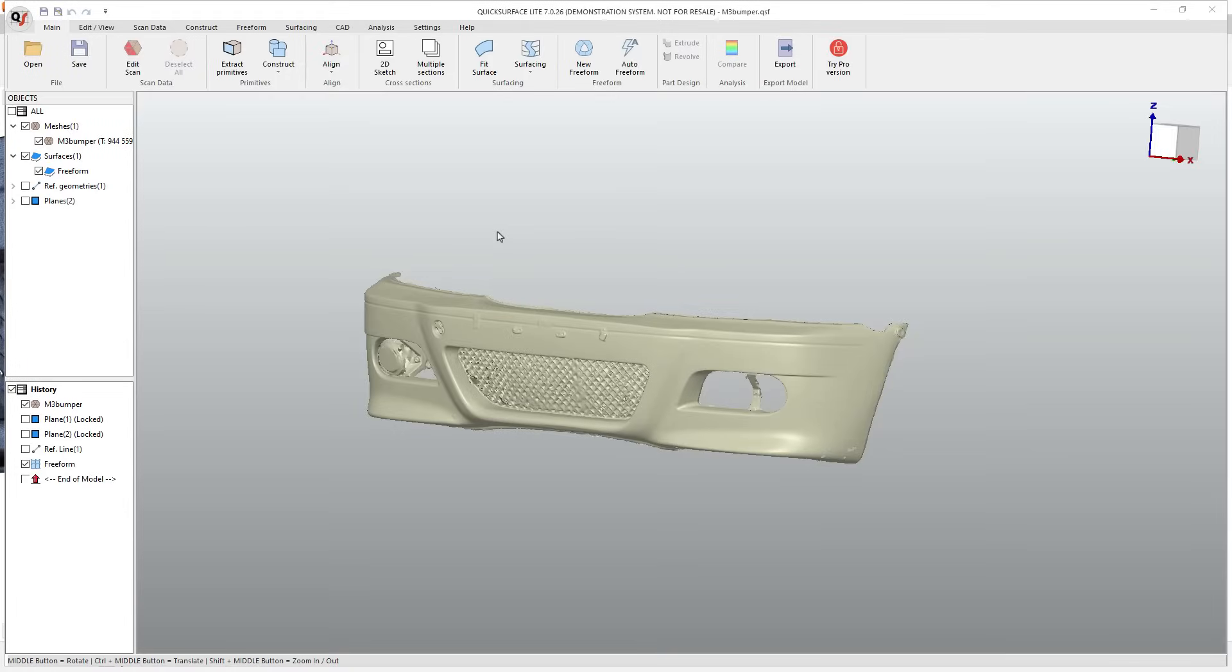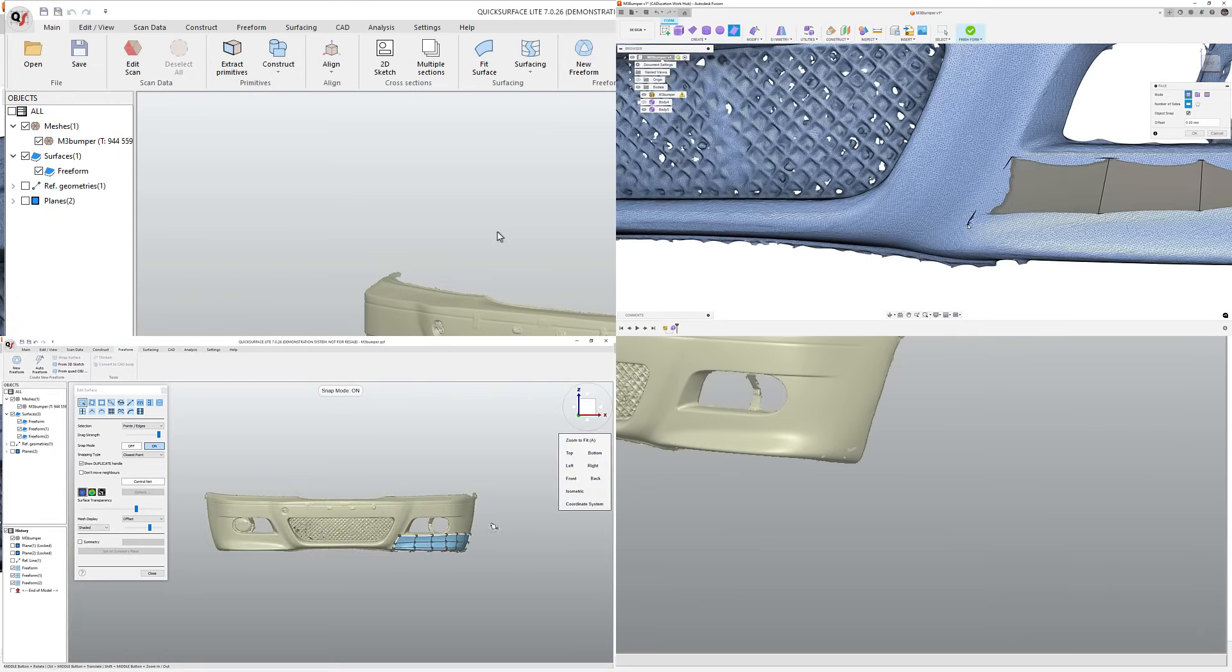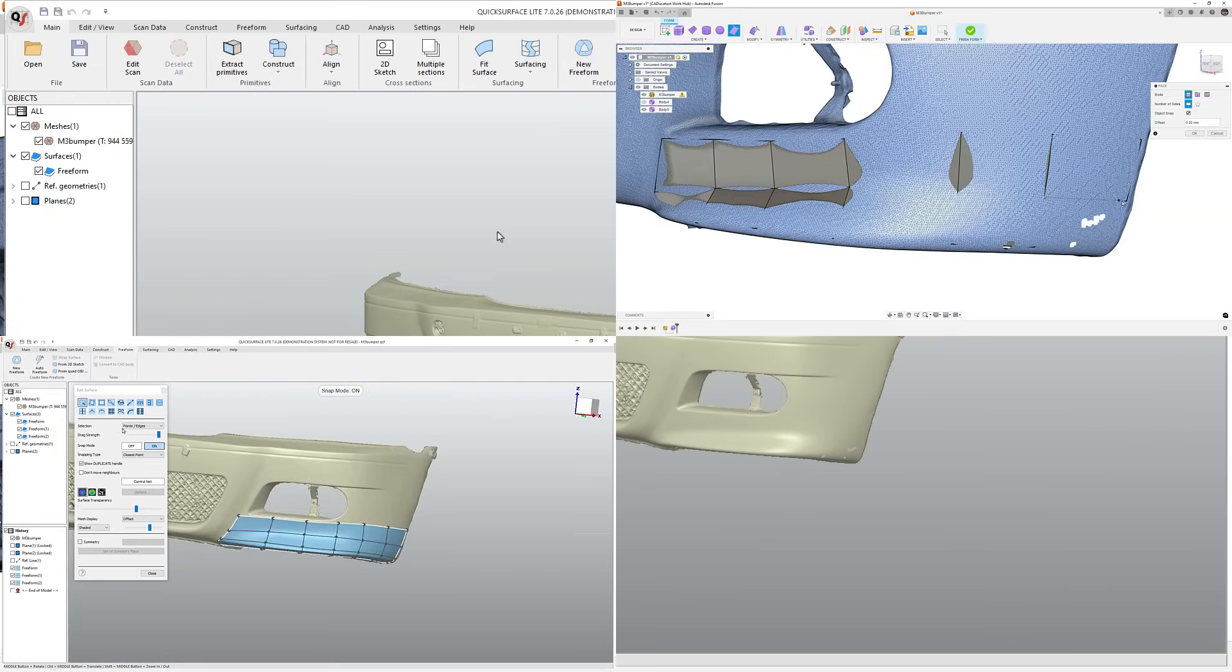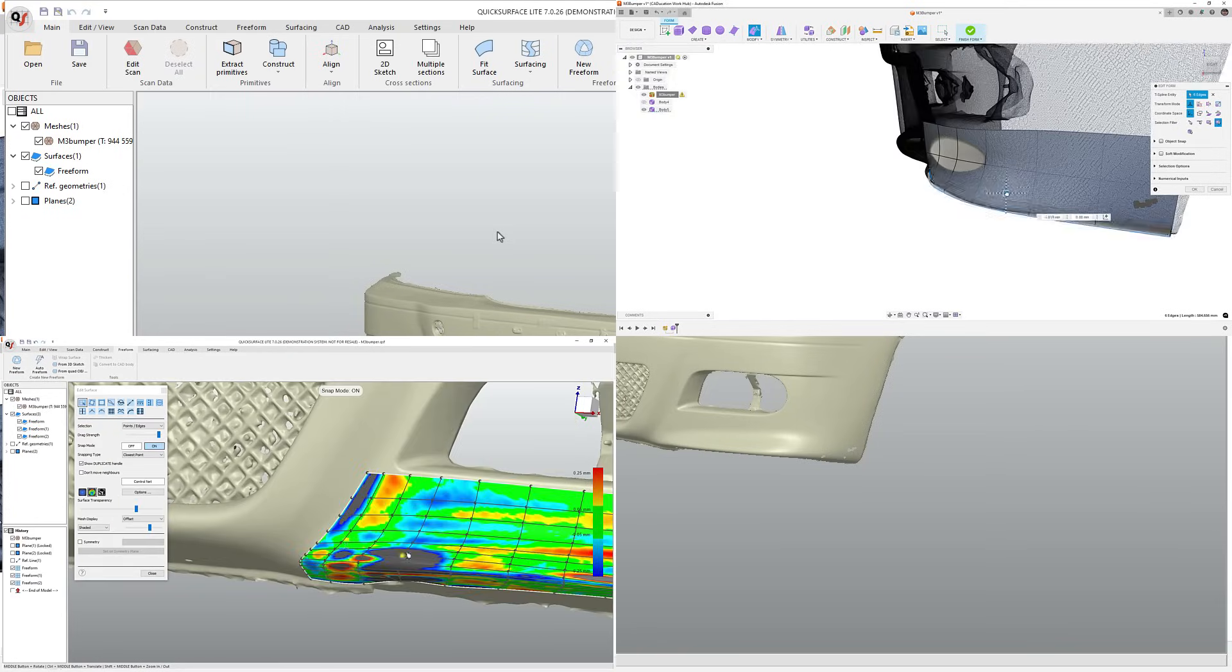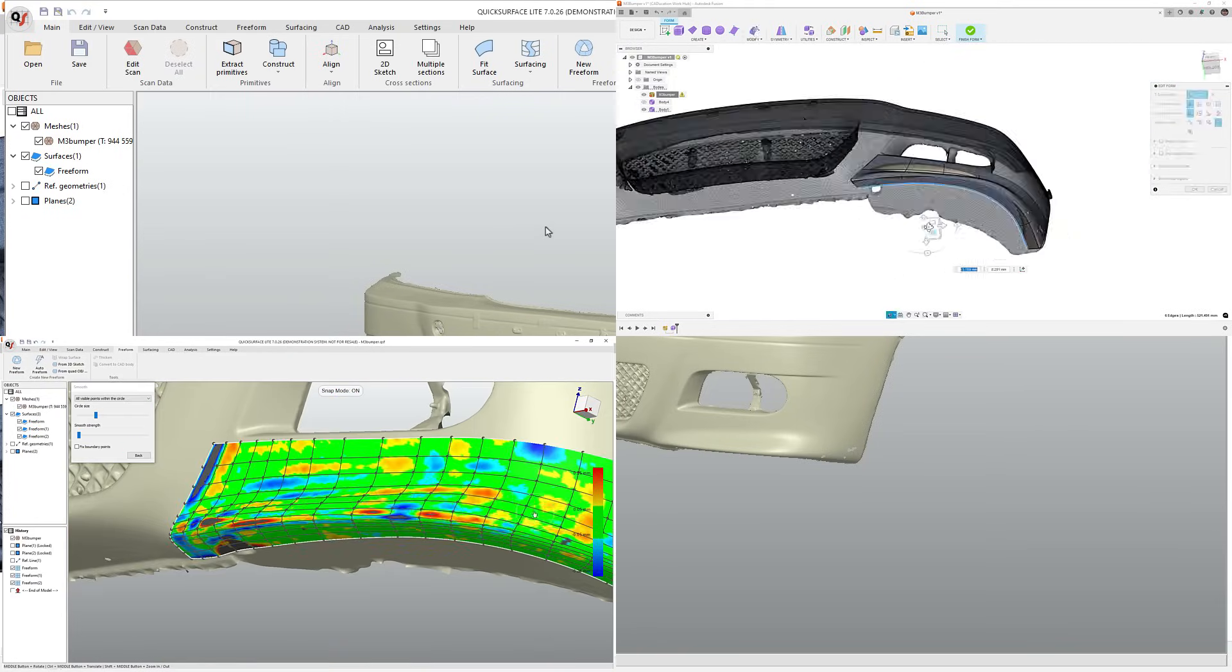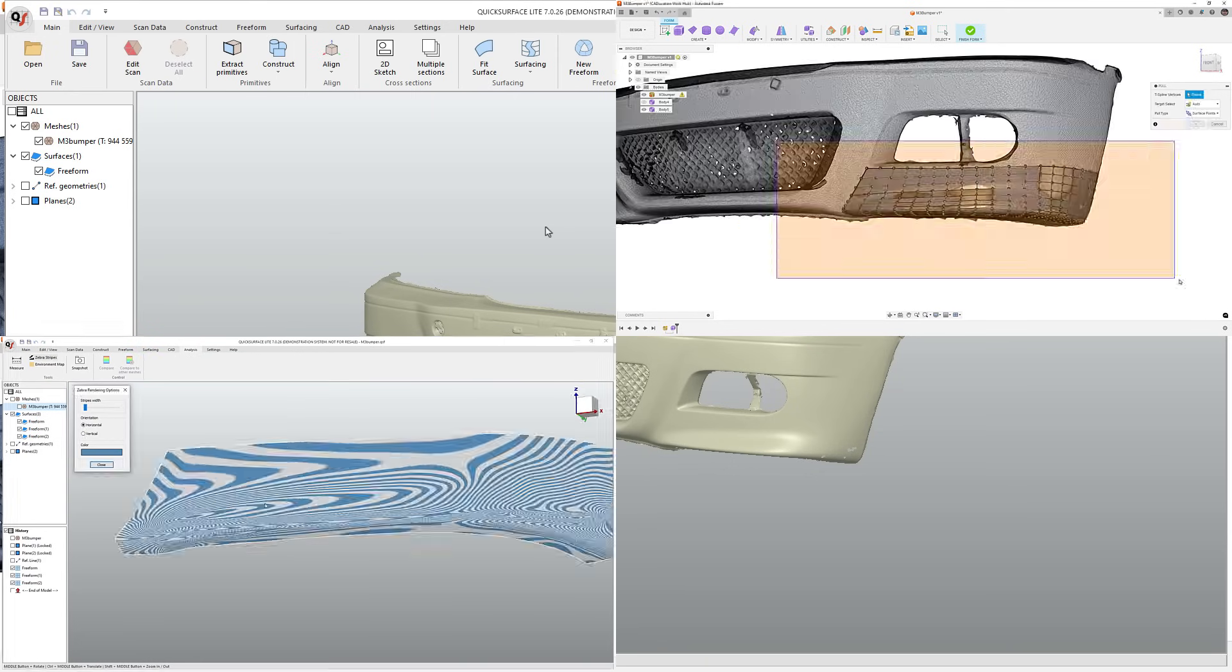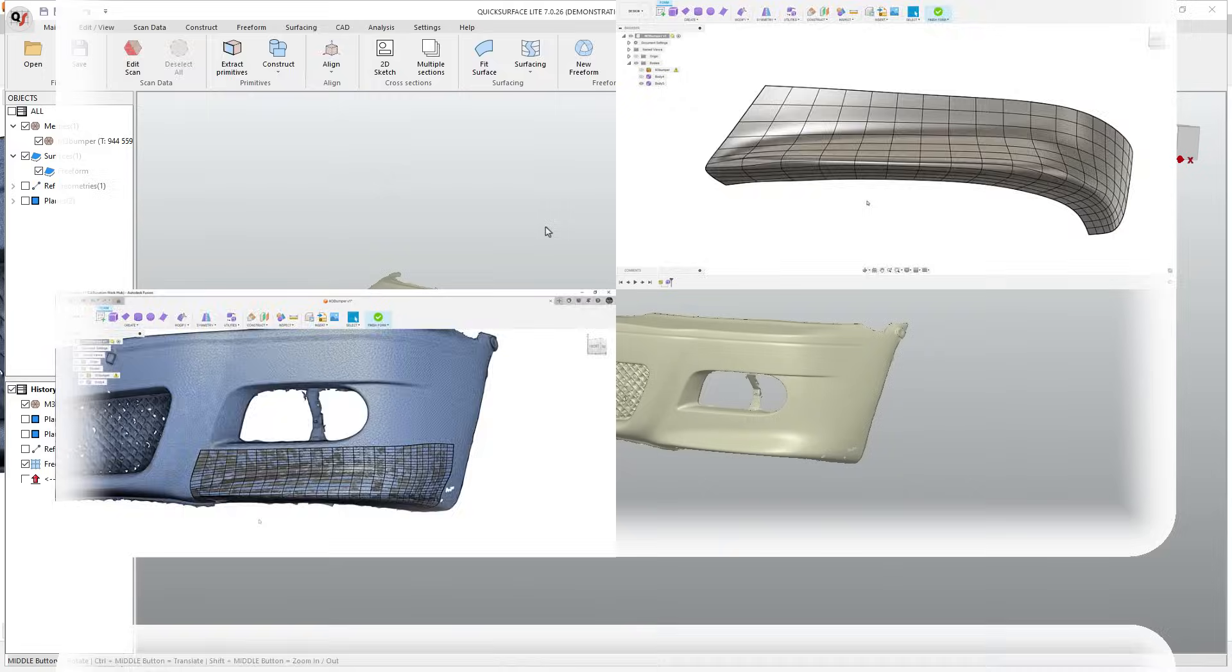Hey everyone, this is Matt with Learn Everything About Design. In today's video, we're going to be comparing Quick Surface Light to Fusion, specifically on creating a freeform model on top of a scanned mesh. First, I want to thank Christo for allowing me to use this M3 bumper scan that he sent. We're not going to be supplying this scan, but hopefully if you are considering Quick Surface Light, this will help you better understand the tools and whether or not it's going to be a benefit to you.